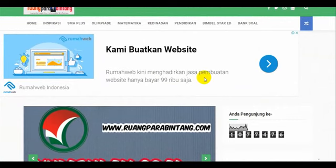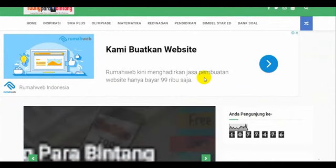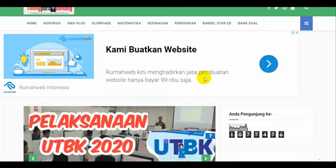Selamat datang di channel YouTube saya kembali. Kali ini kita akan coba memberikan tutorial pendidikan. Saya akan coba membuatkan contoh bagaimana membuatkan halaman pada website atau site dari Google yang gratis.